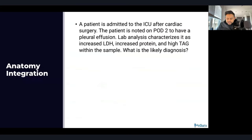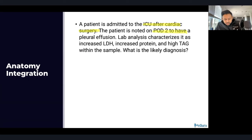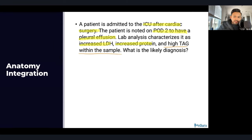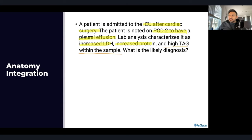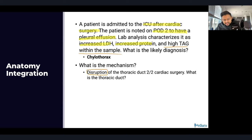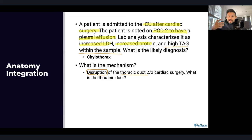Let's start with our first anatomy integration. A patient is admitted to the ICU after cardiac surgery and is noted on post-op day two to have a pleural effusion. Lab analysis shows increased LDH, increased protein, and high triglycerides within the sample. This is an exudative effusion, and after cardiac surgery, watch for chylothorax. The mechanism is that cardiac surgery caused a disruption in the thoracic duct.